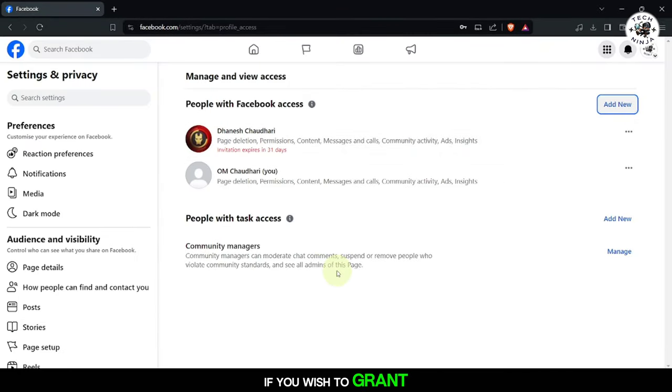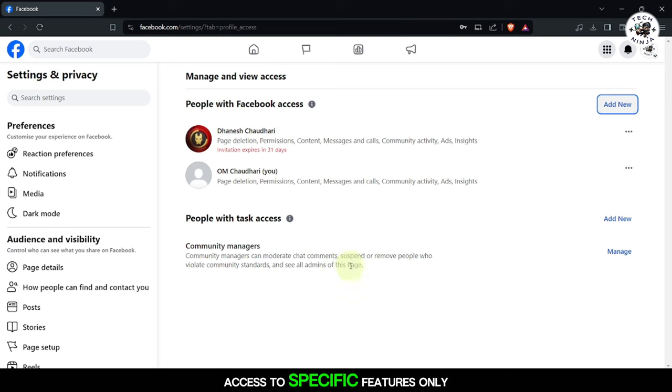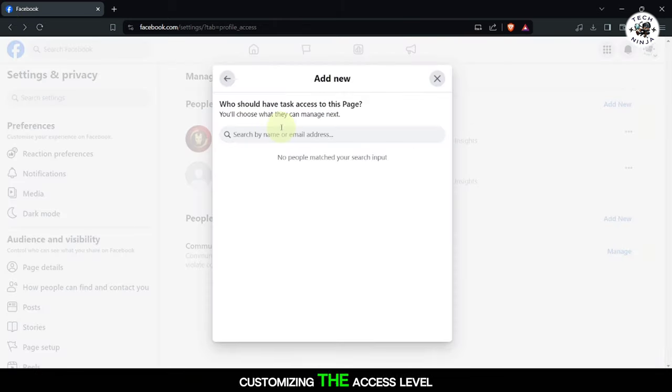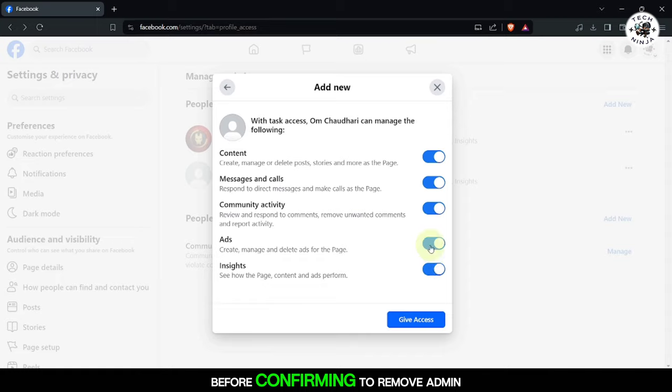If you wish to grant access to specific features only, you can do so by customizing the access level before confirming.